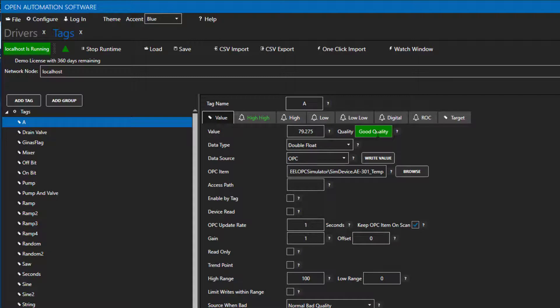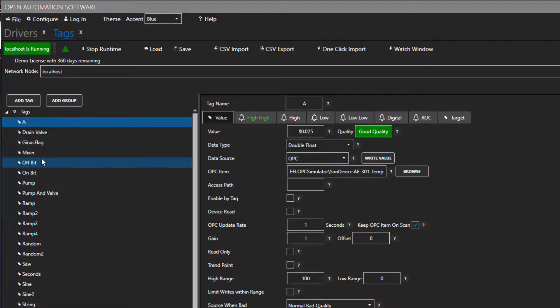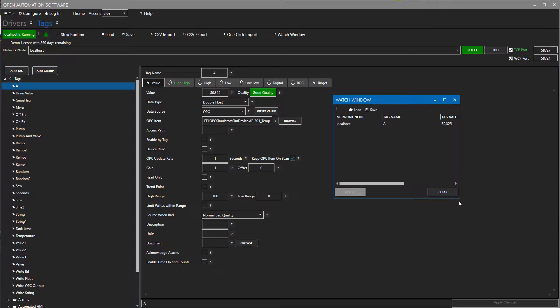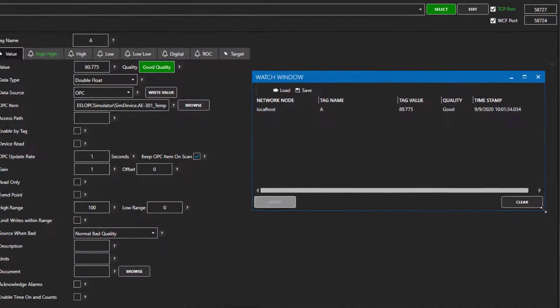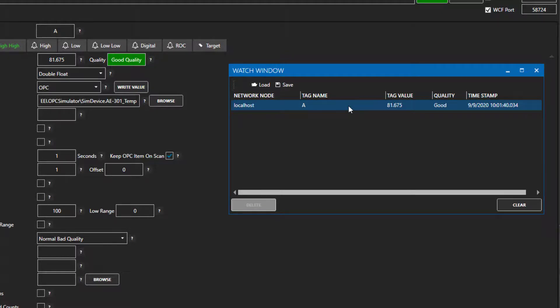The first thing I am going to do is to set a watch window on it. I will right click on the tag in the tag explorer and say add to watch. The watch window appears now and we can see the A tag here. The window tells us its network node, the tag name, and we can see the value changing here. There is a knowledge base article and a video tutorial on our website about the watch window feature of OAS if you would like to learn more about it.